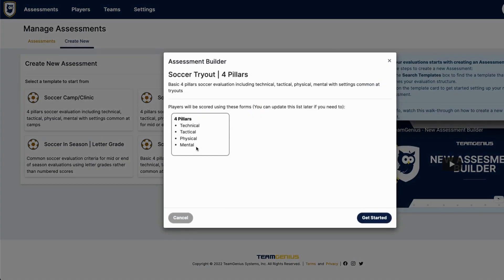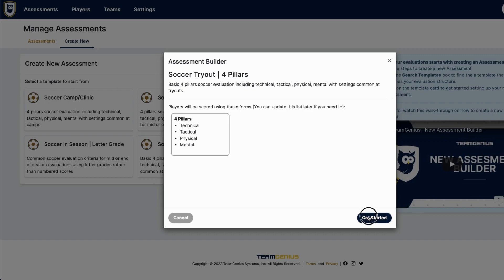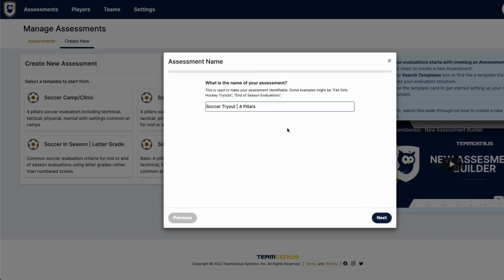Once you click a template, it'll give you a preview of the criteria that you'll find within that template and once you find the correct template you can click get started. You'll then be able to name your assessment. Most organizations will name the assessment the year, the season, and the type of assessment.